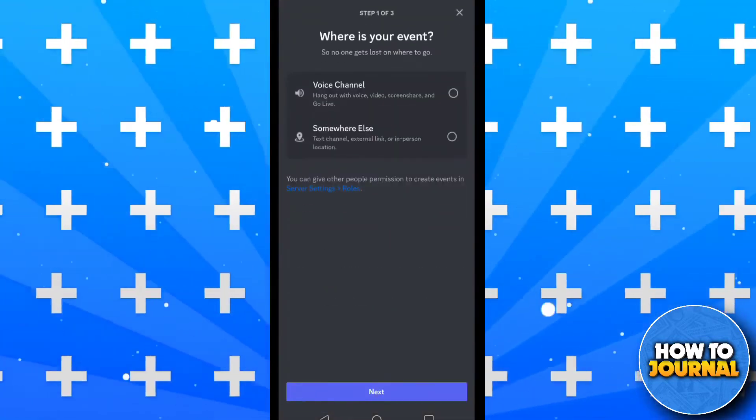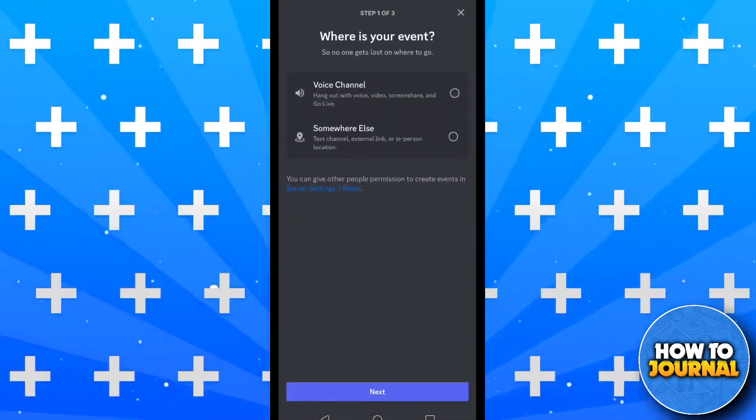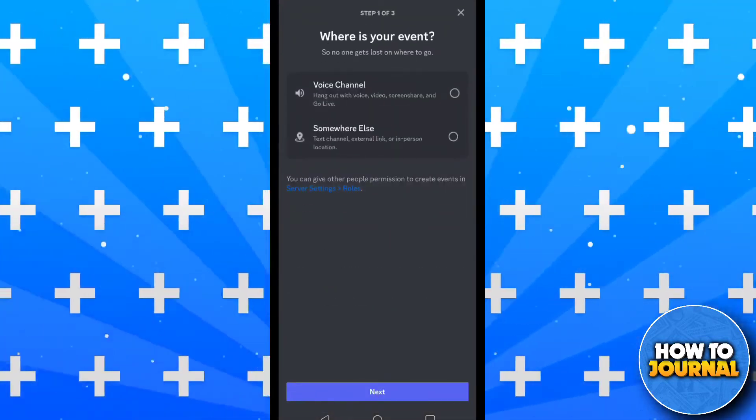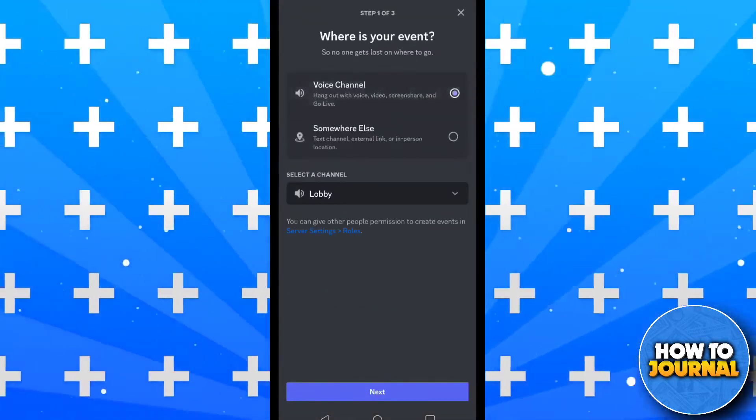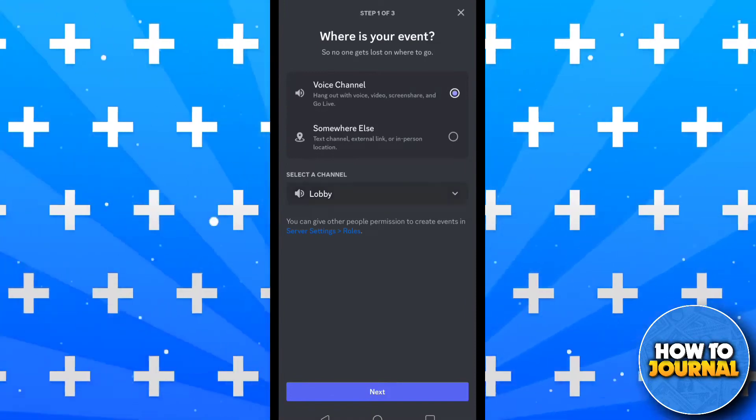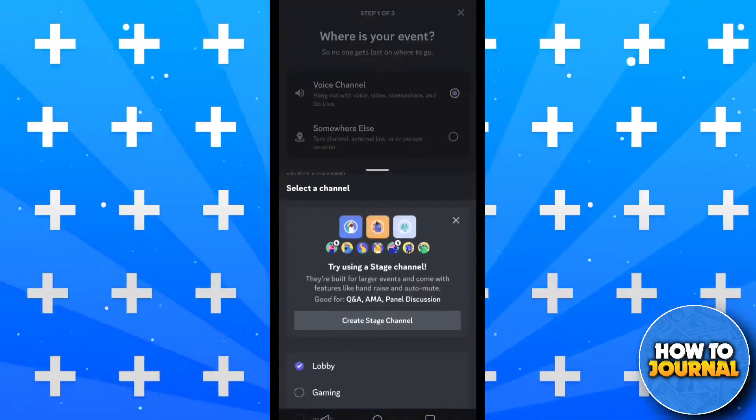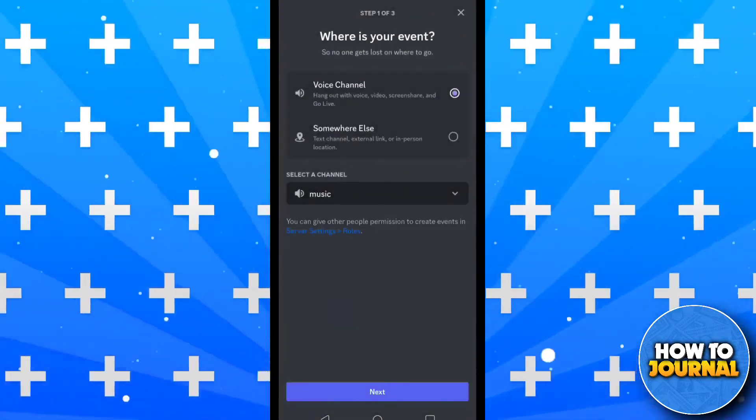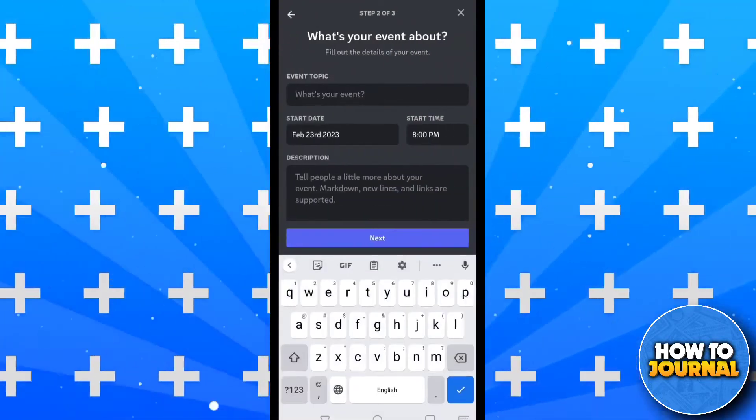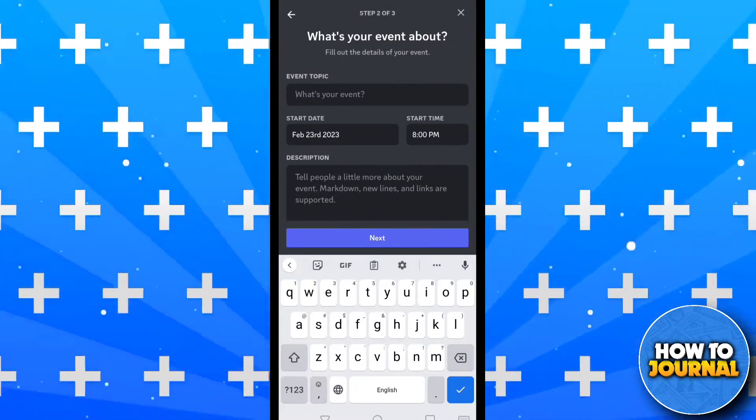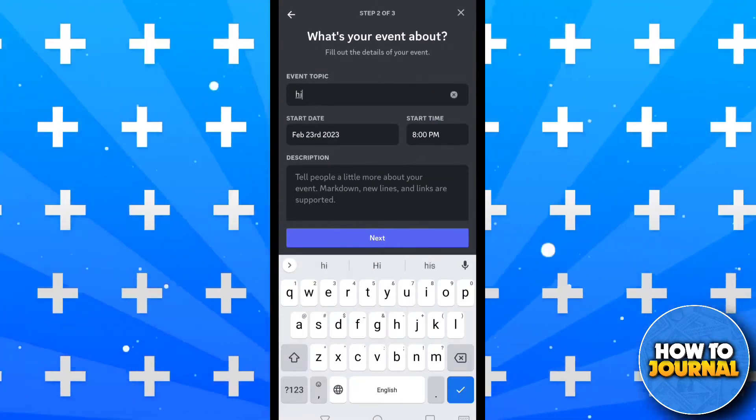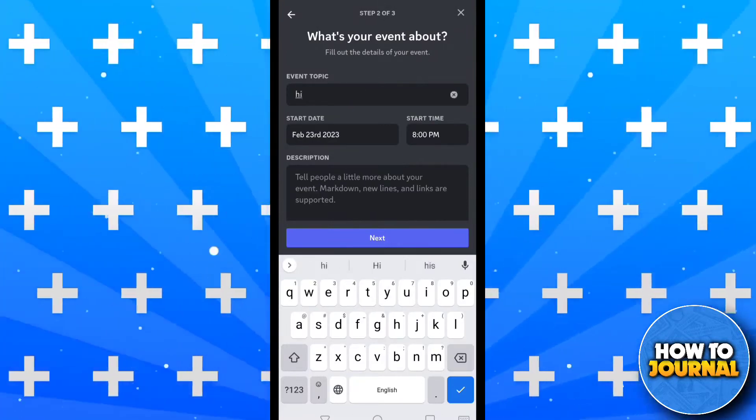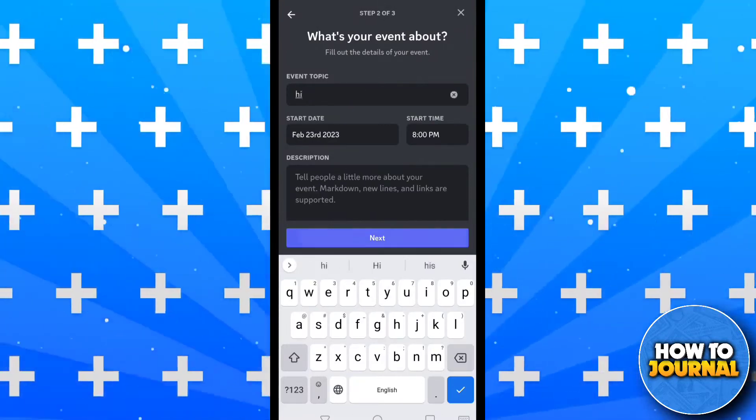I want it to be a voice event, so tap on it and then choose the voice channel in which the event should occur. Now enter the name of your event and then the start and end time of the event.